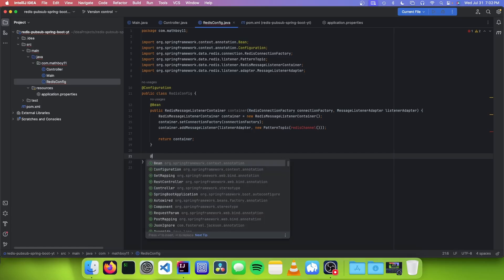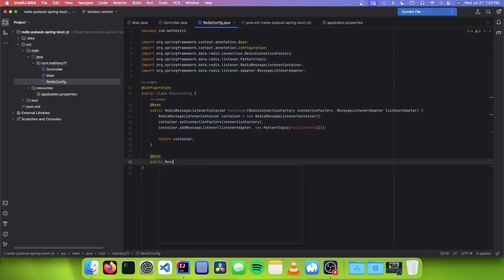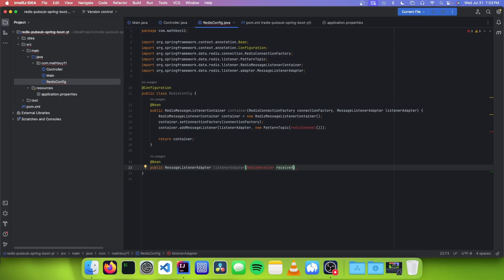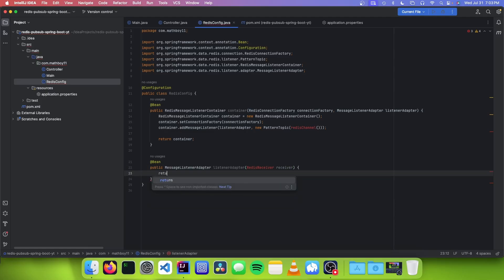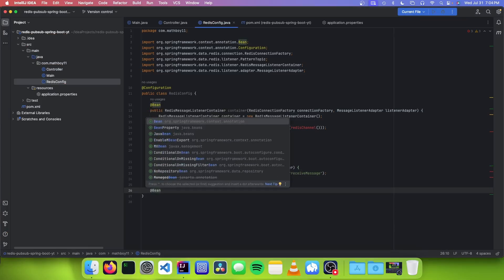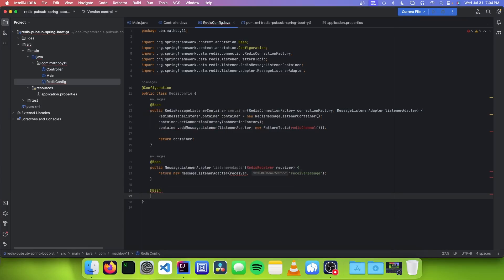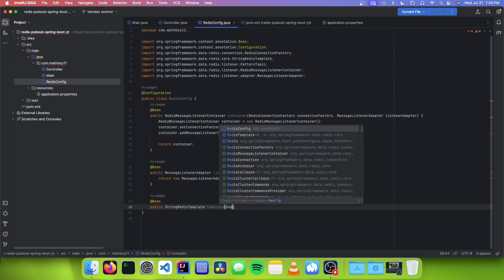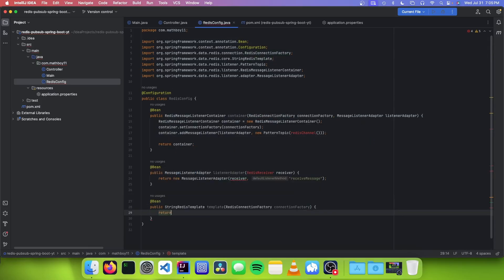The next bean we need is our listener adapter. We annotate with @Bean and declare MessageListenerAdapter taking a RedisReceiver — a class we'll define later — and return a new MessageListenerAdapter(receiver), where the listener method is going to be receiveMessage. The next bean we need is our template, which parses and sends messages. Since we are sending messages as strings, we use StringRedisTemplate: public StringRedisTemplate taking the Redis connection factory, and we return new StringRedisTemplate(connectionFactory).